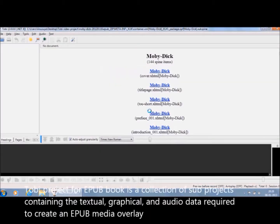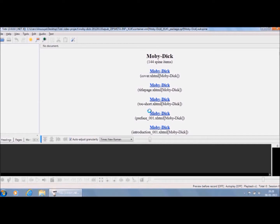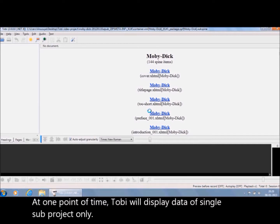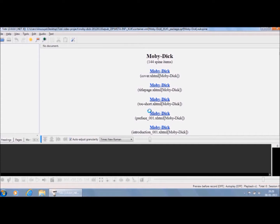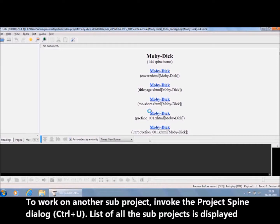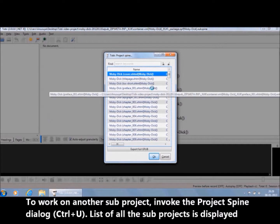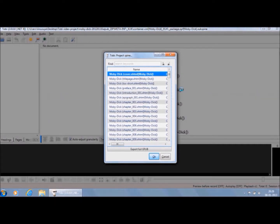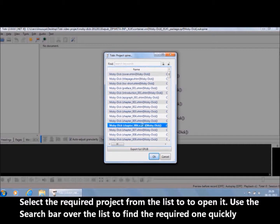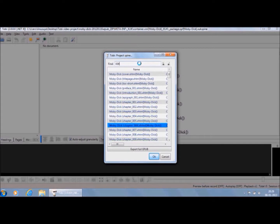Therefore, a Tobii project for an EPUB book is a collection of sub-projects containing the textual, graphical, and audio data required to create an EPUB Media Overlay. At one point of time, Tobii will display data of a single sub-project only. To work on another sub-project, invoke the project spine dialog by pressing Ctrl-U. It displays the list of all the sub-projects of the current project. Select the required project from the list and press Enter to open it. You can also use the search bar over the list to find the required one quickly.